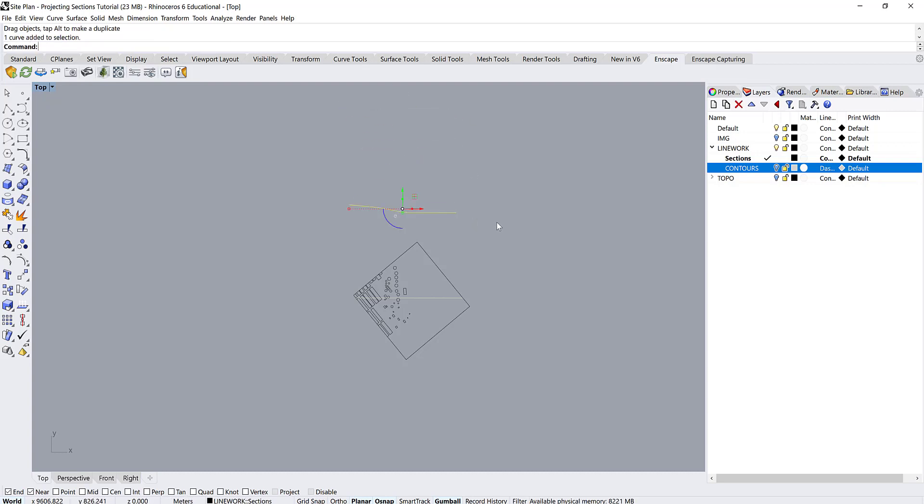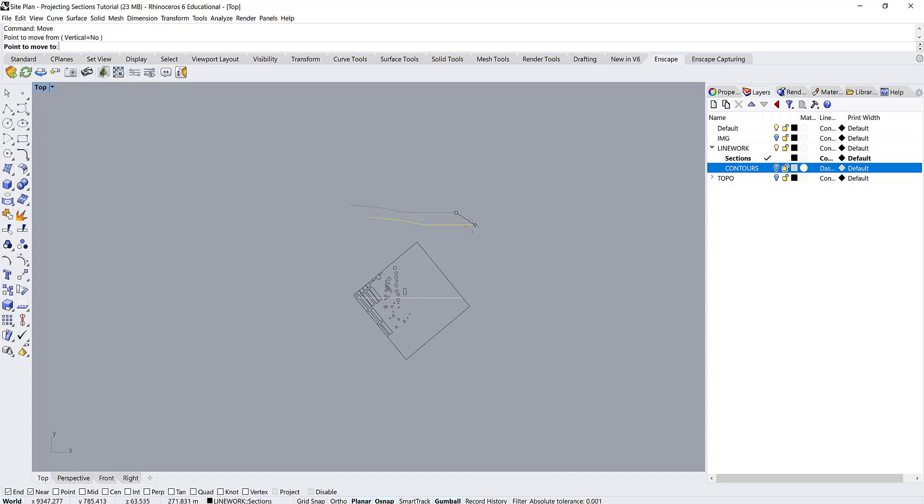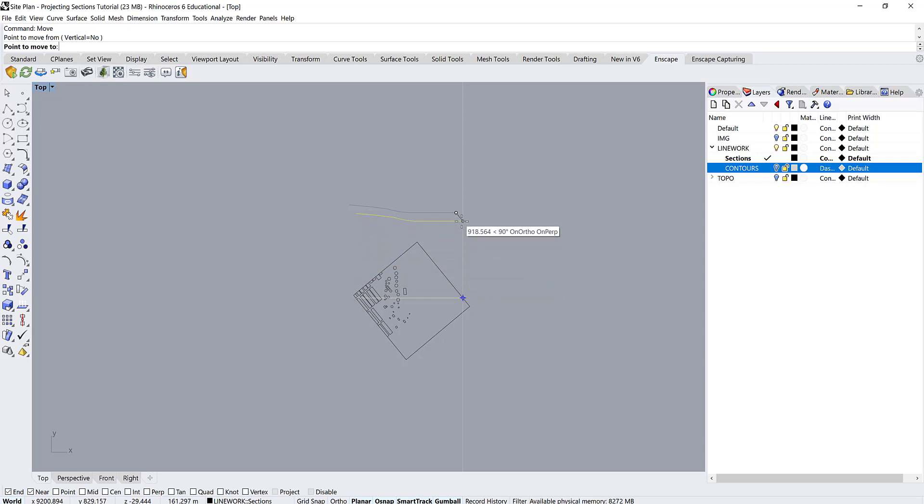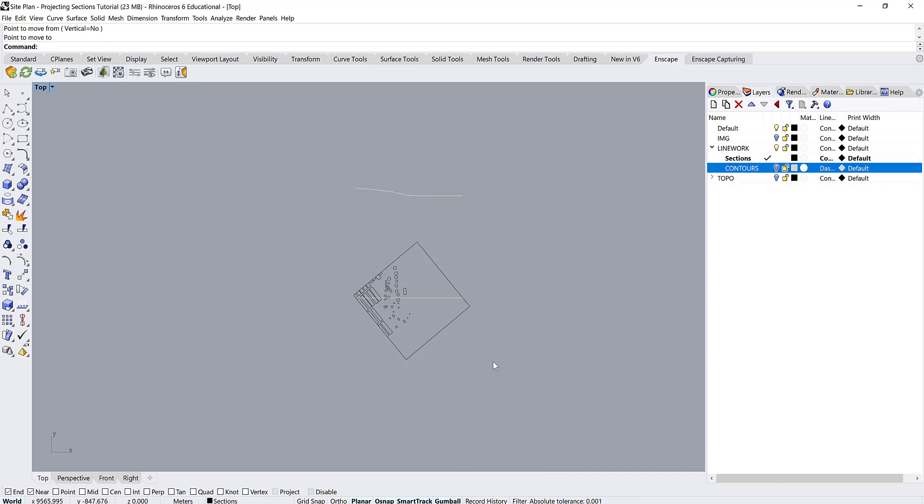And we are going to type move. We want to move from this end point. And then we can turn smart track on. And we're just going to align it. You can see it's giving me a little guideline there. So we're just going to align the two ends so we know that they're exactly in line with each other.